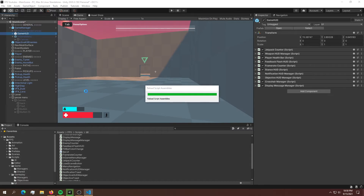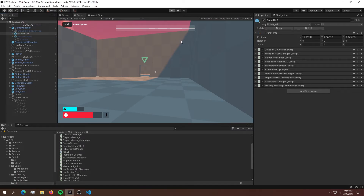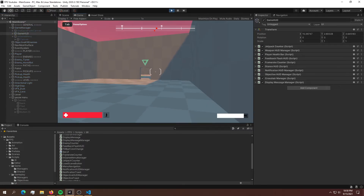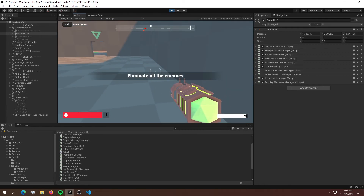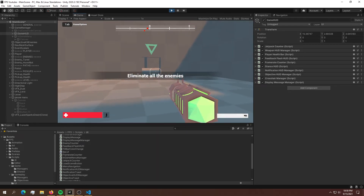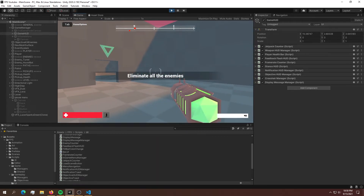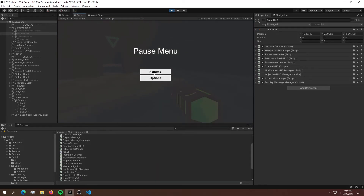If we've done everything correctly this should work. Let's hit play and see — we can play the game and if I hit escape we should see our menu popping up.